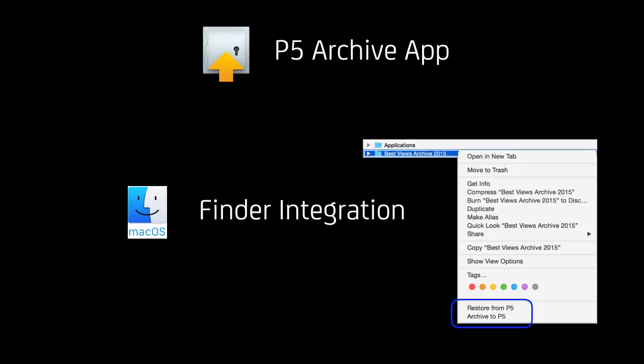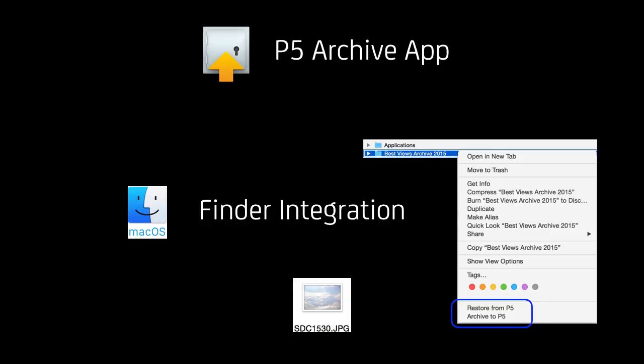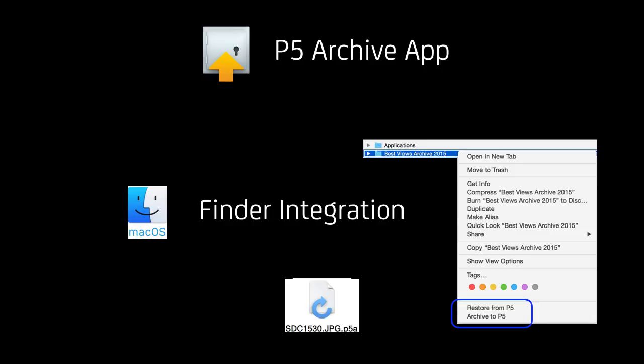If you're in the Finder and do a right click or command click on an individual file or a folder, you're presented with these additional context menu entries: Restore from P5 or Archive to P5. If you do that with a single file, the result is a P5A file after the archive job has completed. This P5A file links back to the archive index or catalog and is tiny in size, just 64 bytes. You can regroup them, rearrange them, and put them in any order that makes sense to your specific workflow.